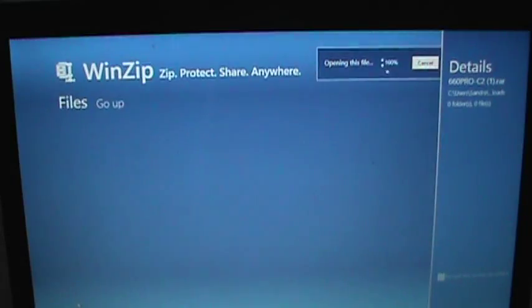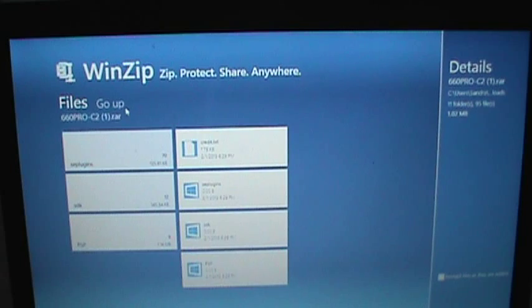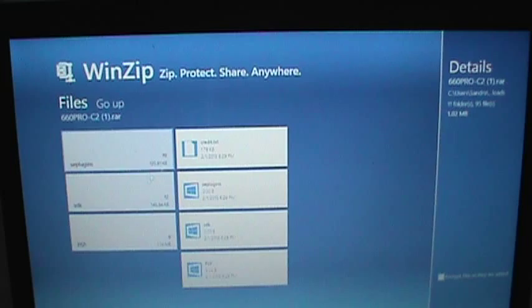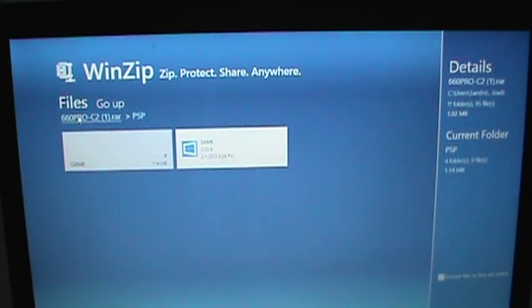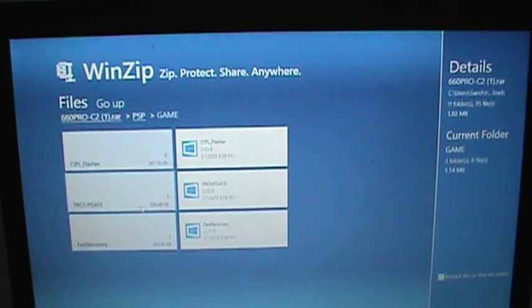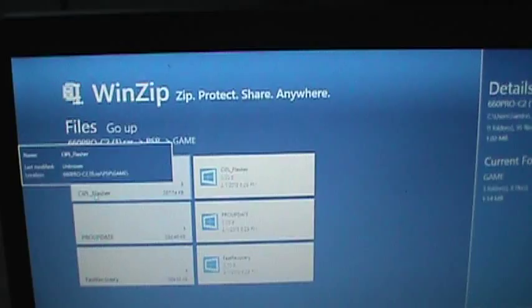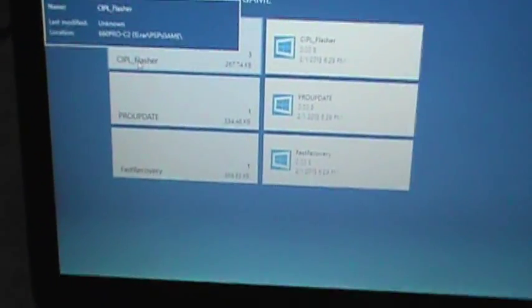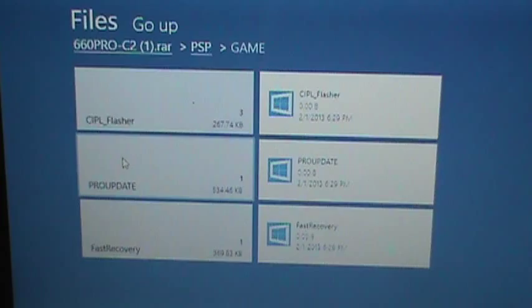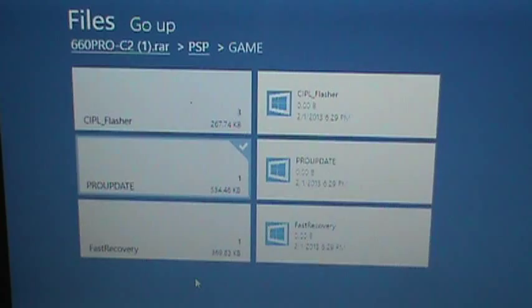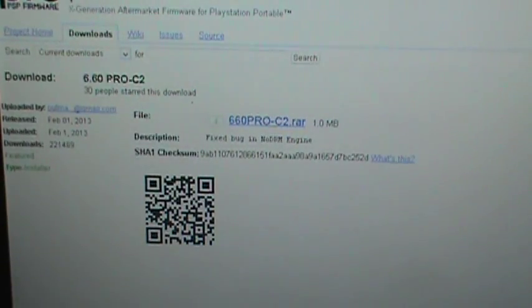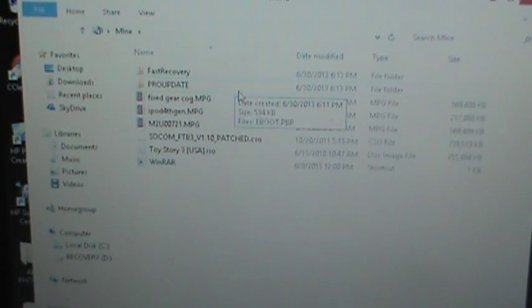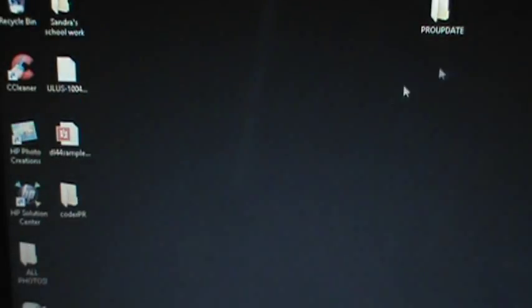Which will open up zipped up applications. The things you'll find: if you have WinRAR, you're going to find CPL Flasher, Pro Update, and Fast Recovery. The two files you're going to need are Pro Update and Fast Recovery. I already have them right here, Pro Update and Fast Recovery. Just drag those out. You're going to need those two files.